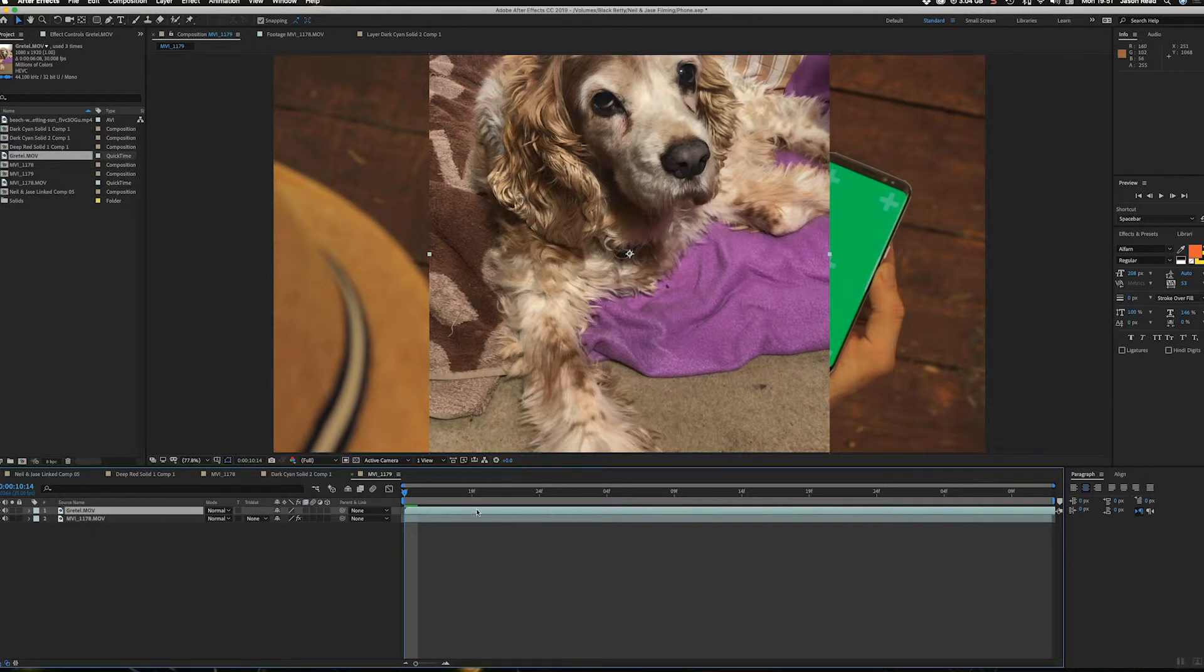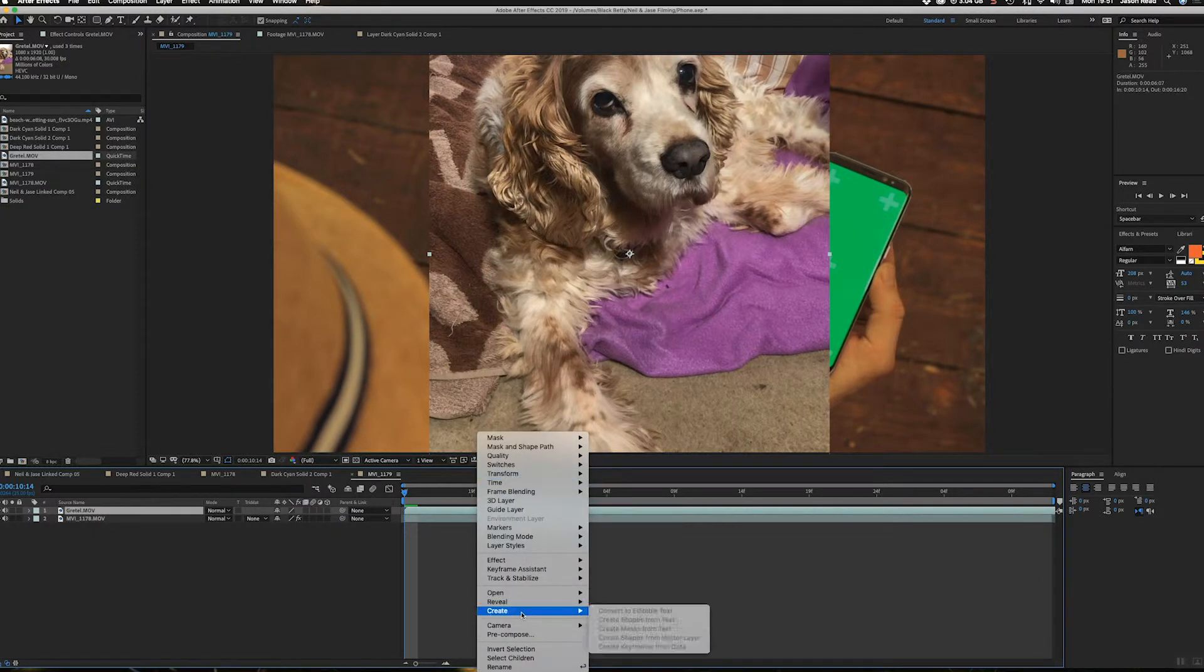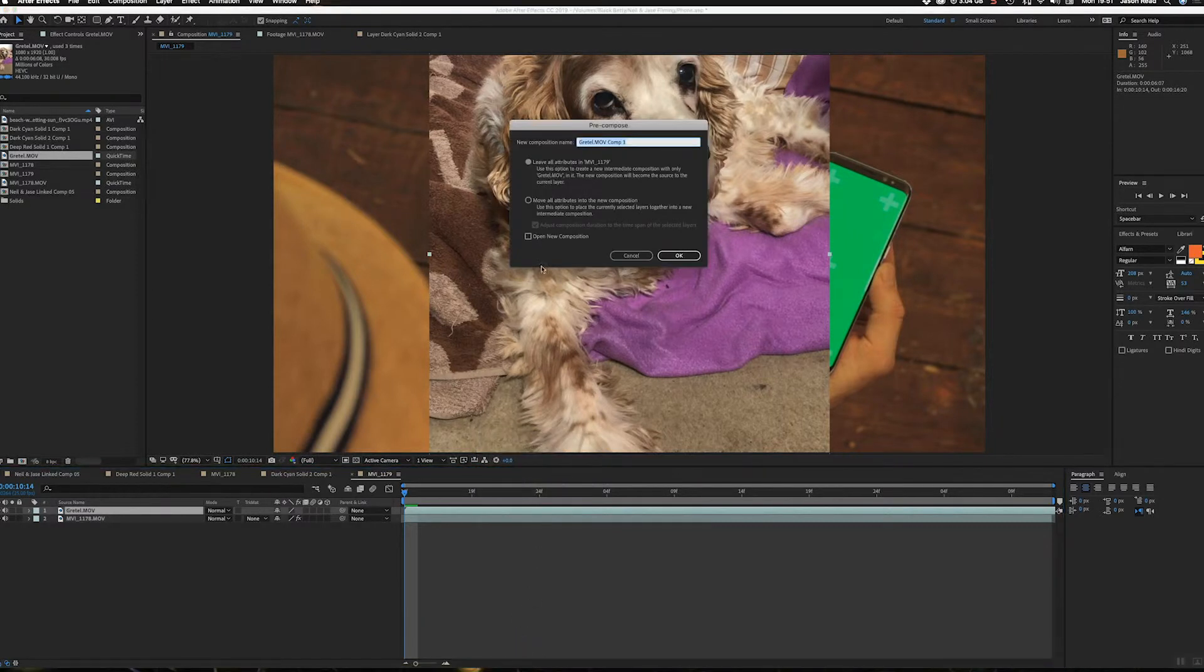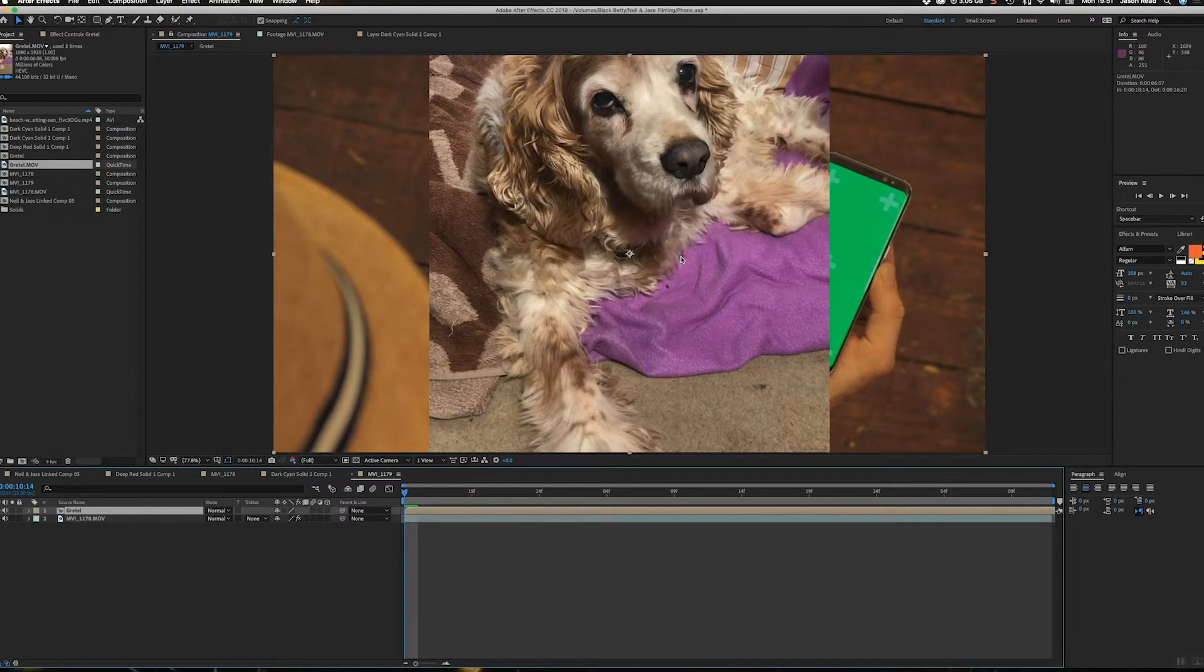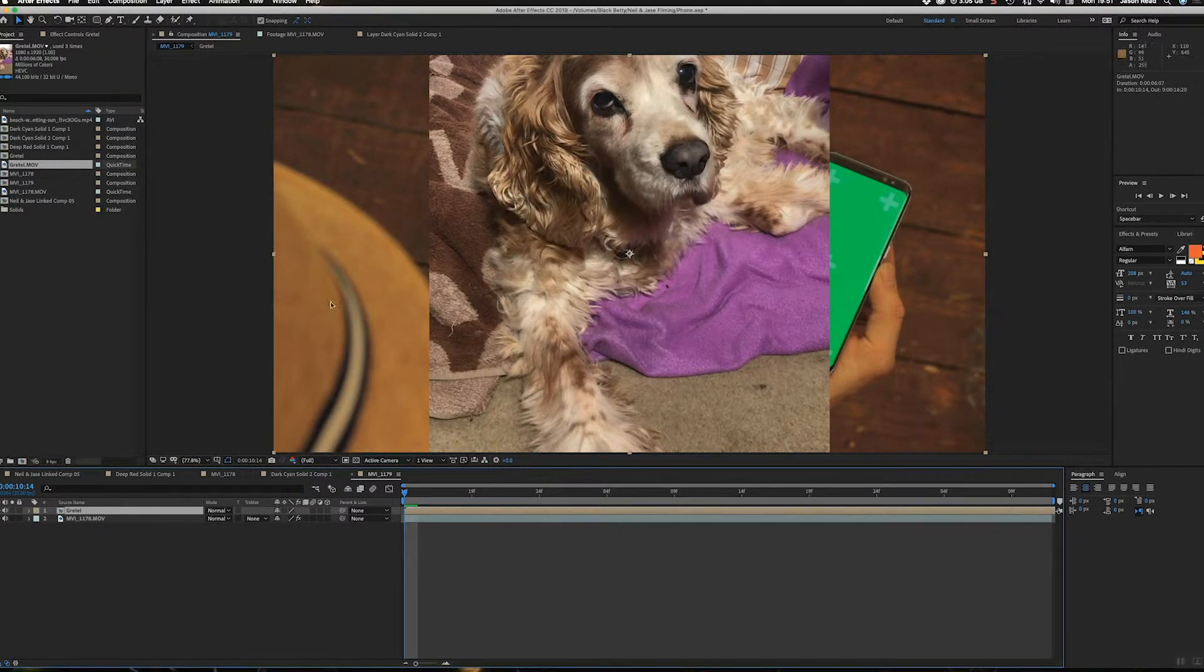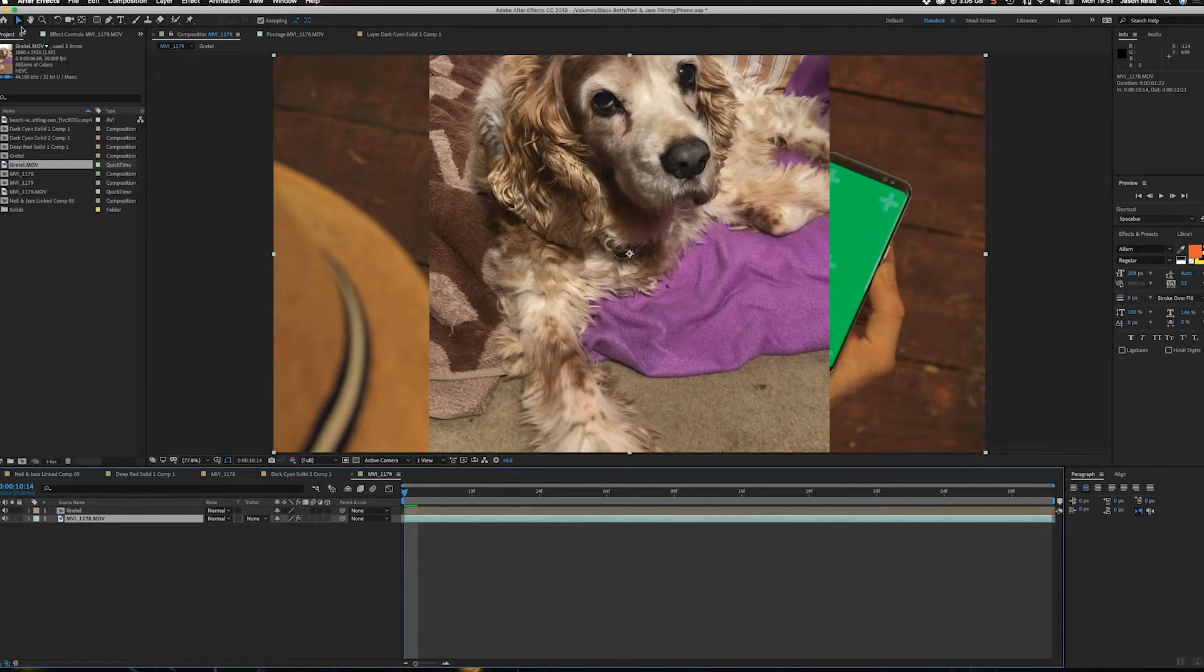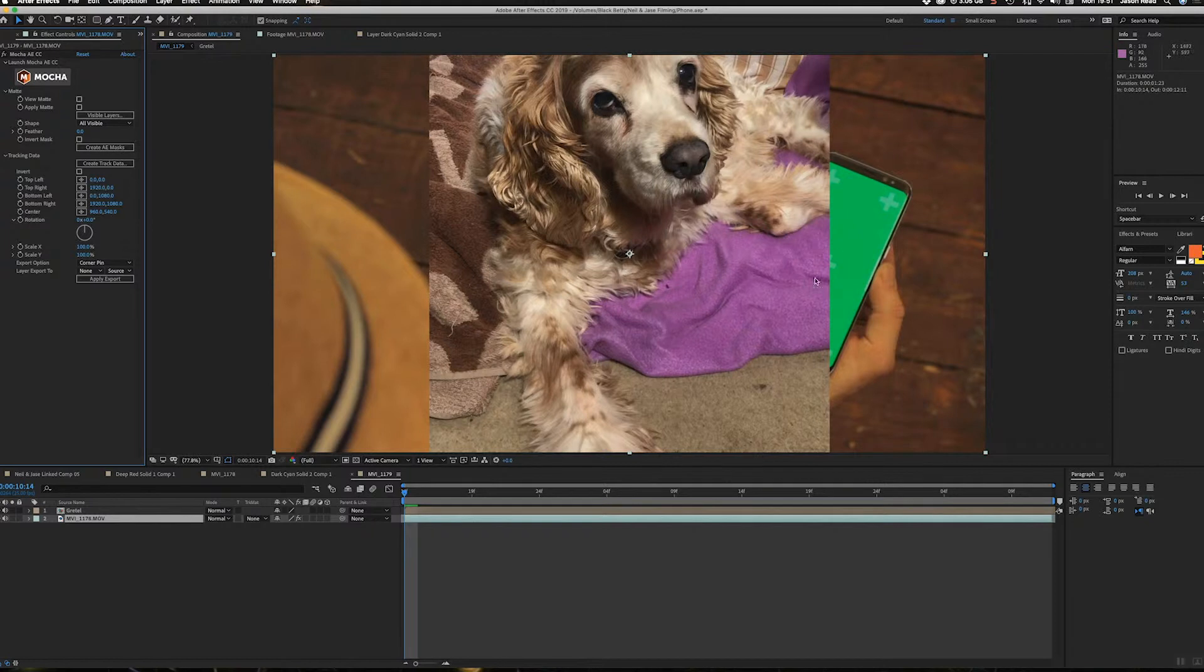Okay. And now if I apply the tracking data here, what I'm going to do is I've got to pre-compose this layer. So I'm going to pre-compose, okay. And I'll move everything inside the new comp. So this will reset the composition. I'll call it Gretel. Okay, here we go. Okay, so I've got the pre-comp now. If I took this tracking data here...